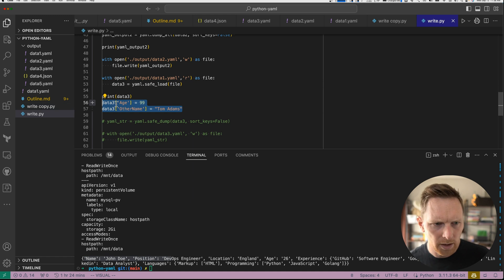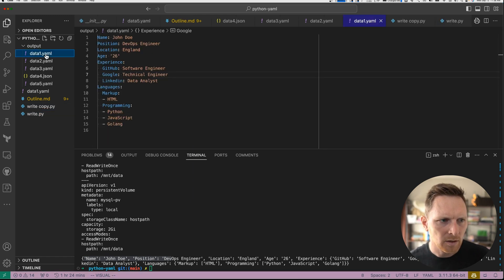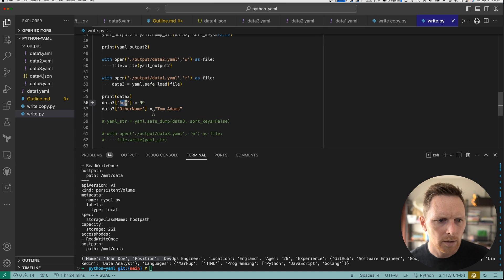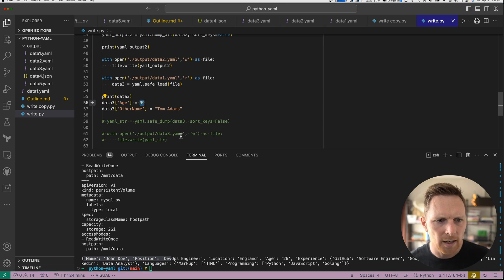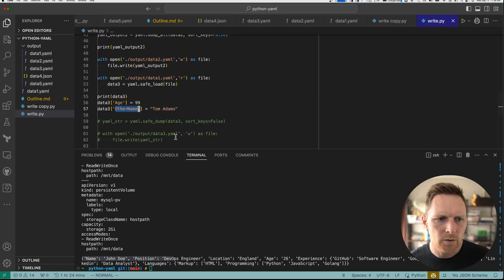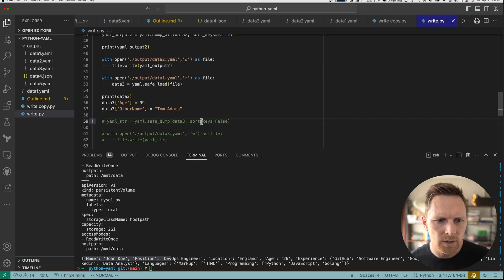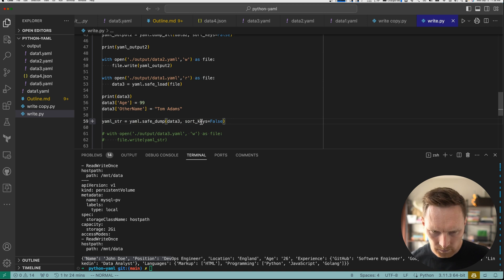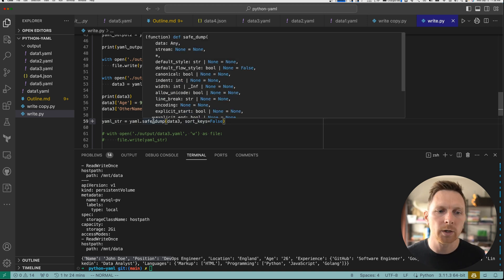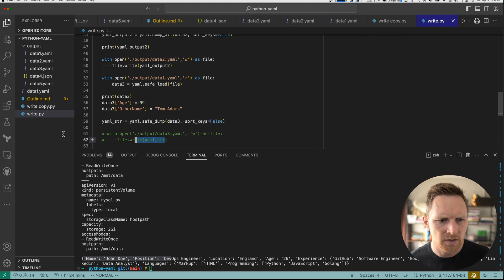So since it's a dictionary, this is super easy, right? We know there is a key named age, right? And our data one. So we're just going to change it to 99, update that key. And then we're going to add a new key, other name. John Doe sometimes likes to go by Tom Adams. So we'll just add this new key, right? And then same as we did before, we're going to use the safe dump. We're going to sort keys equals false.